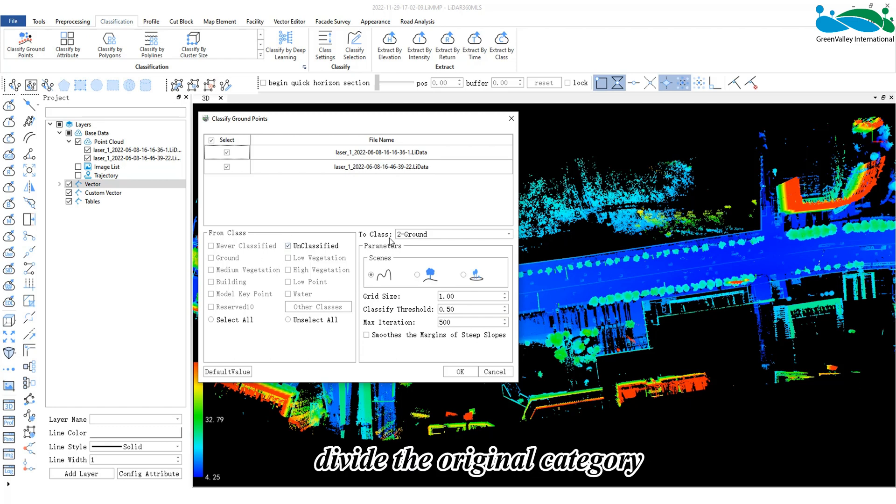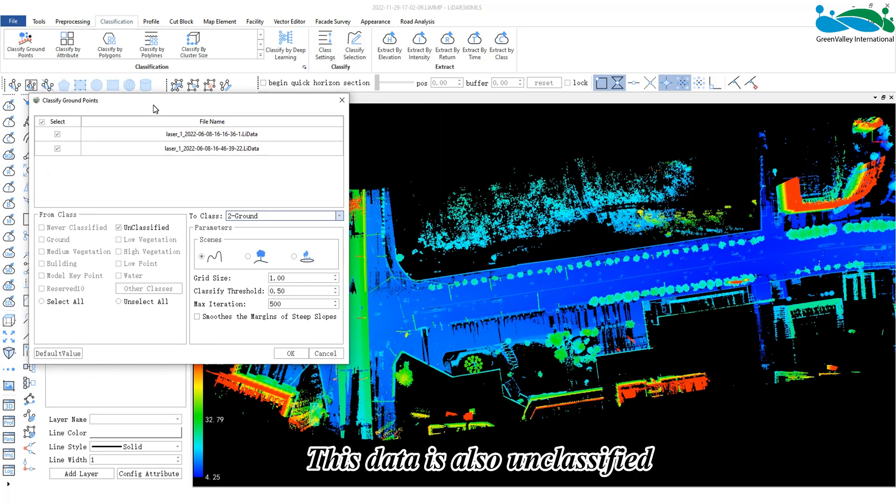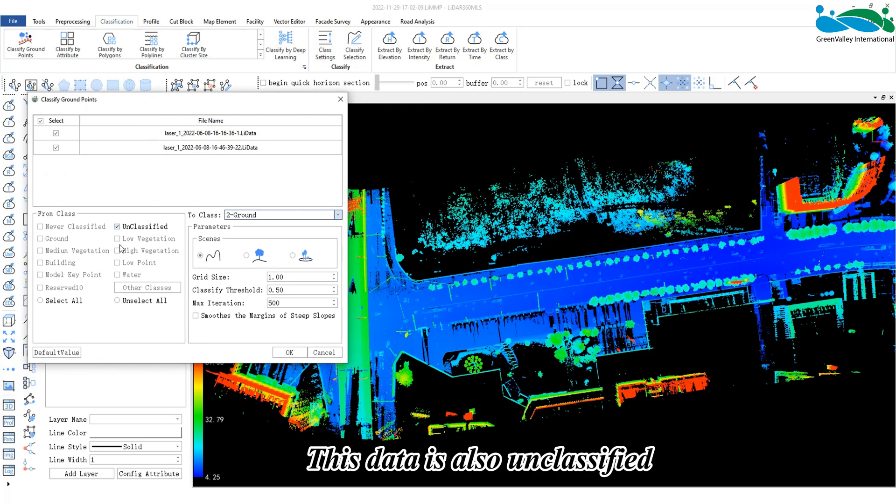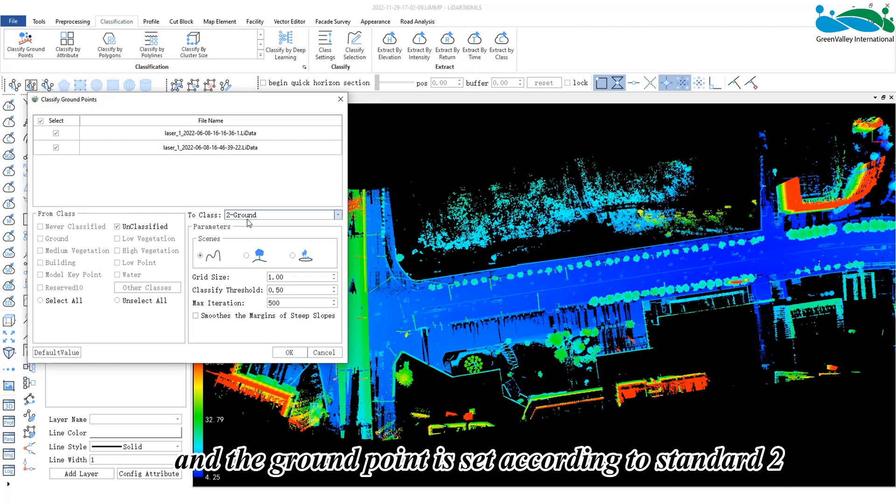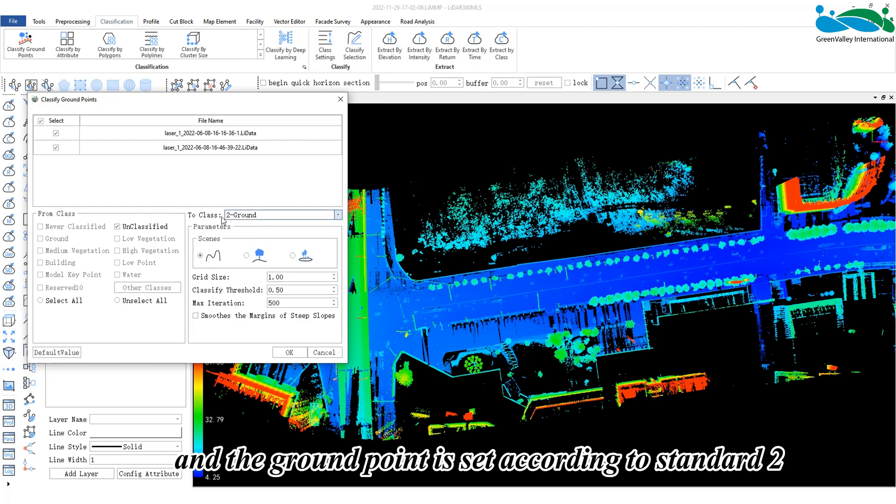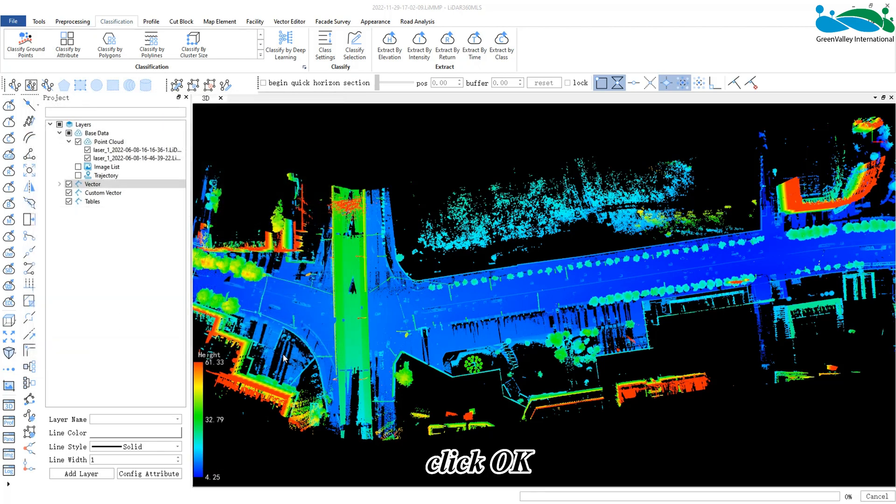Divide the original category into the set target category. This data is also unclassified. The original point category is category 1, and the ground point is set according to standard 2. Click OK.